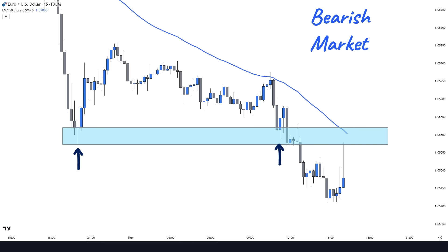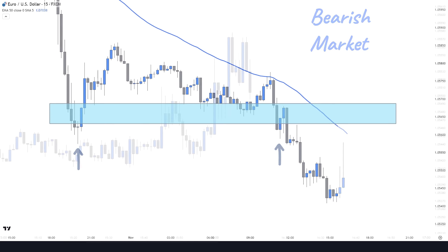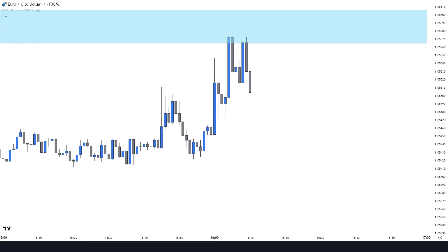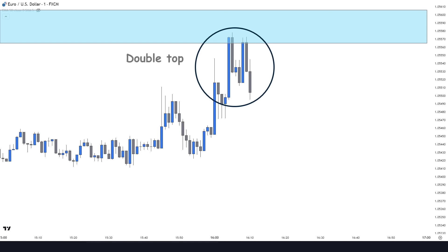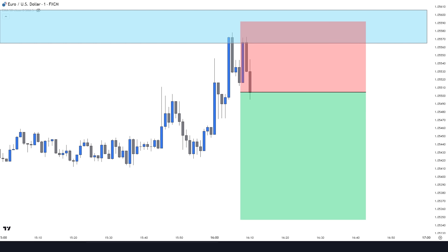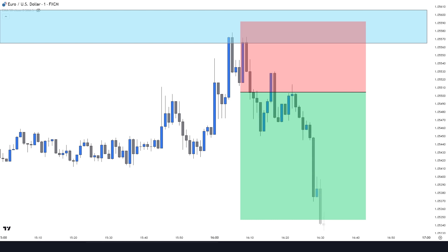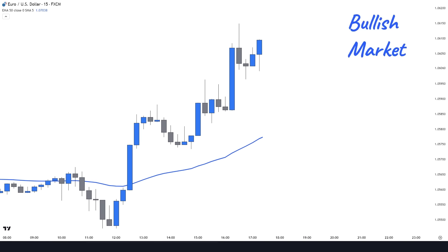We drop to the one-minute time frame to look for confirmation. Here we can see that the price has made a valid double top, which is our reversal signal to execute a short position. So after breaking the neckline to the downside, we will open a short position, put the stop above the double top, and target two times our risk.